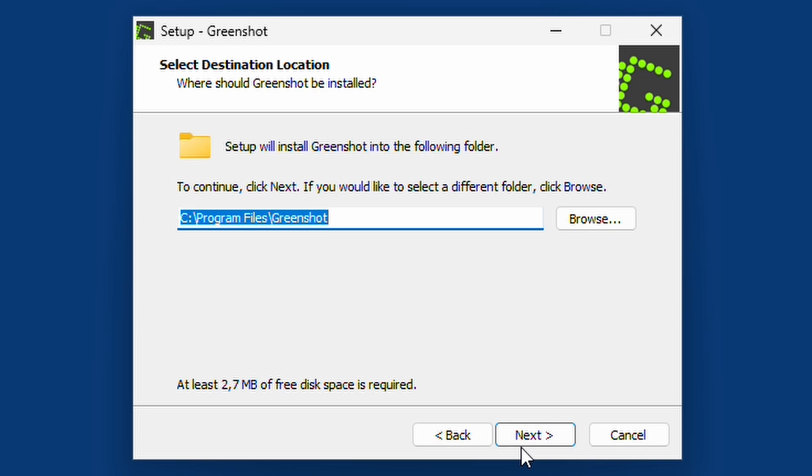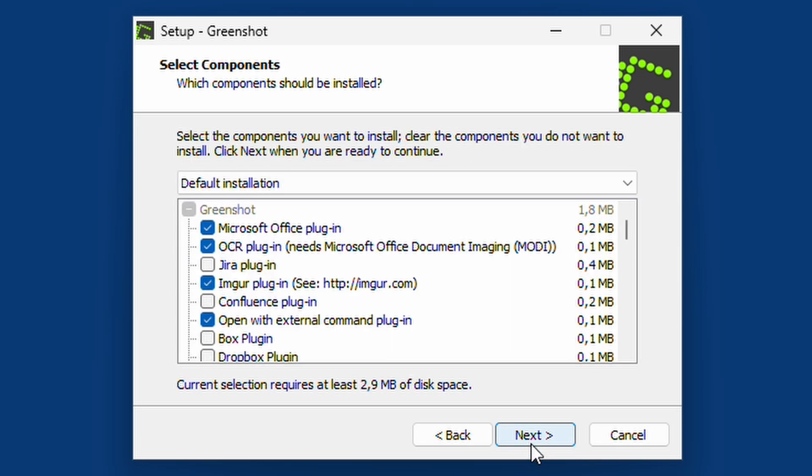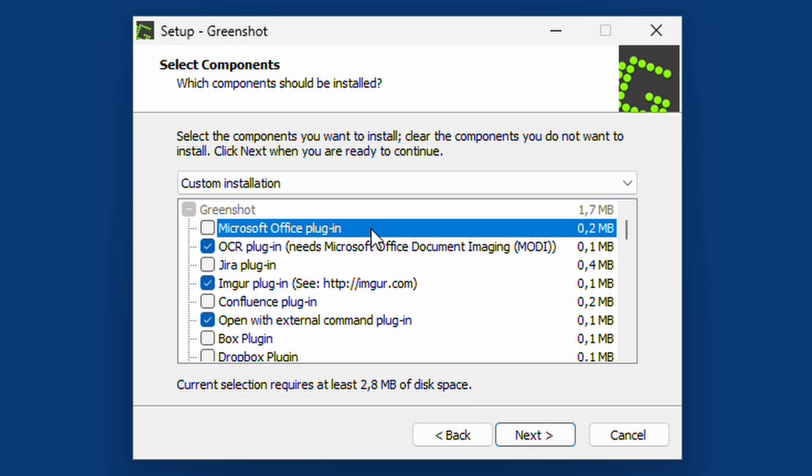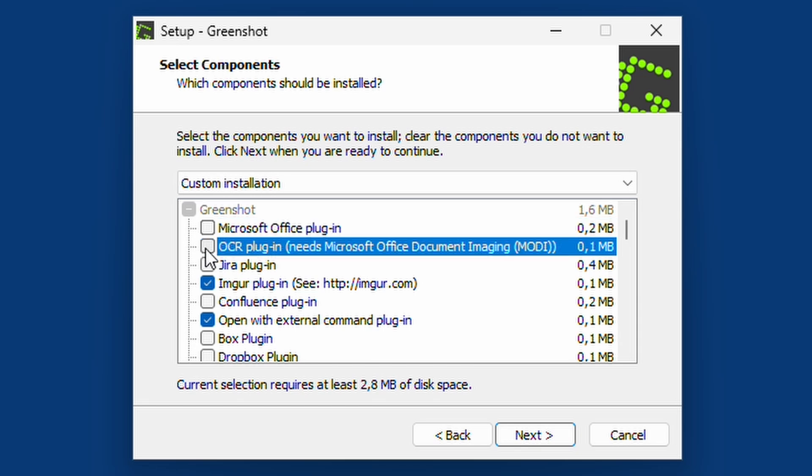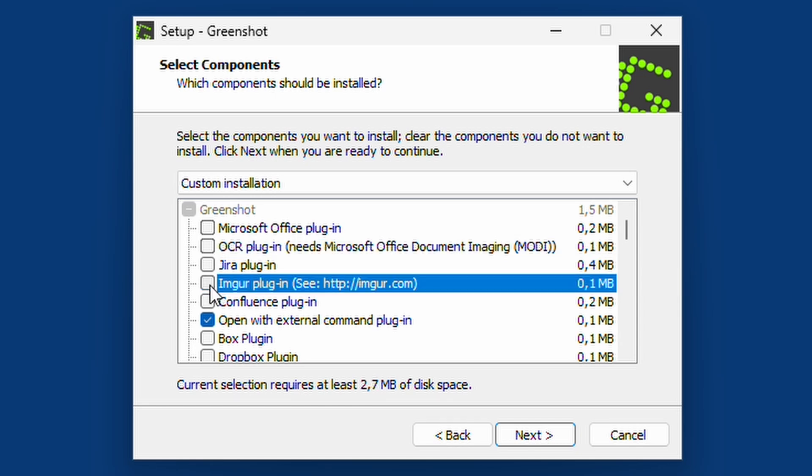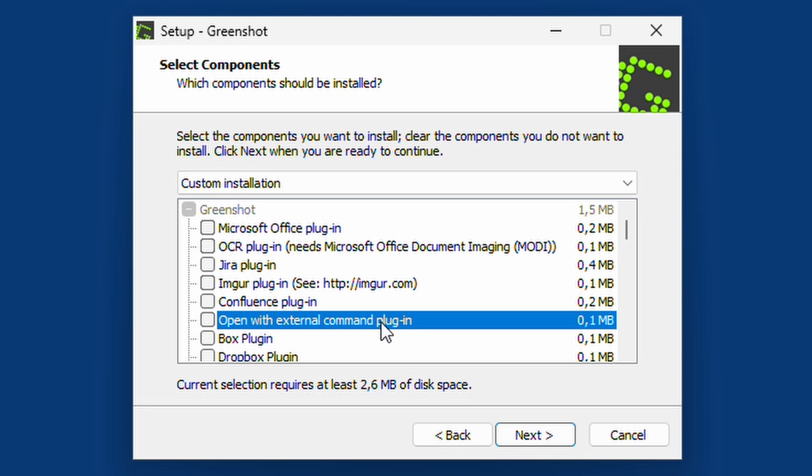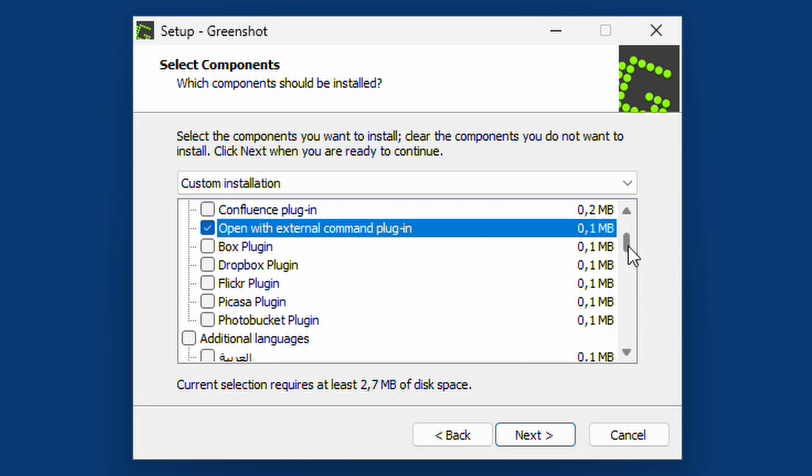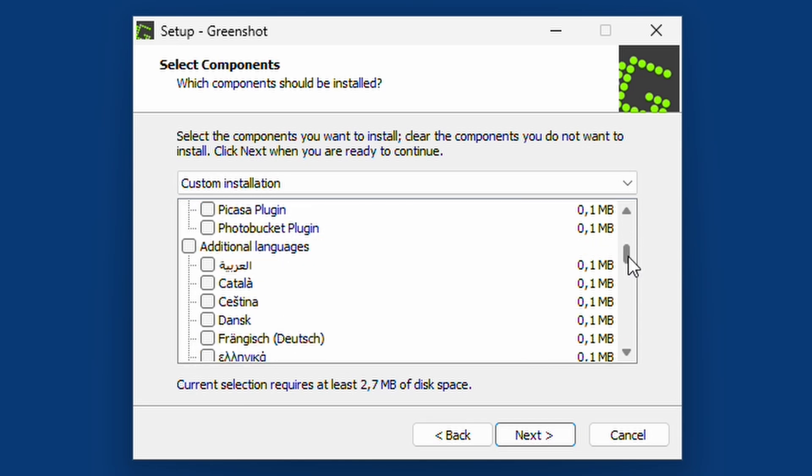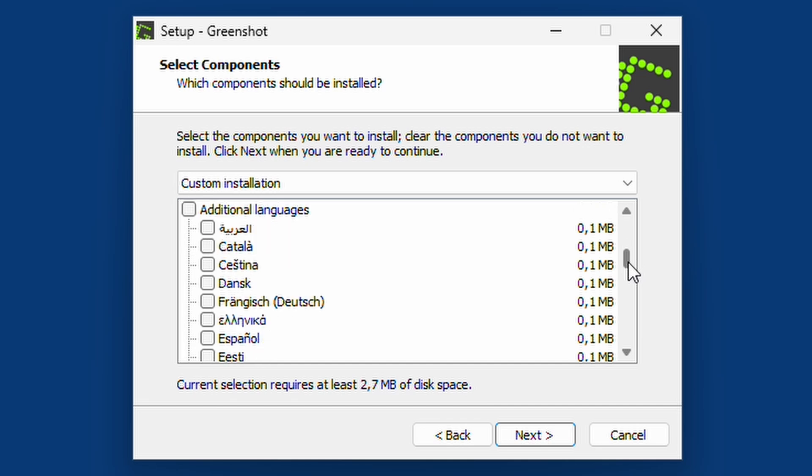It asks us for the path to install it, so once again next. Here we can select a couple of different plugins. I'm not interested in any plugins like Office or any OCR or Imager plugin. Open with external command plugin, that actually sounds kind of necessary because if we press print screen, we want to open up the print screen functionality and not just have the functionality to maybe right click in the task bar to take a print screen. So I'll keep that.